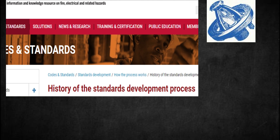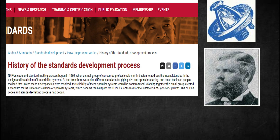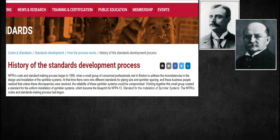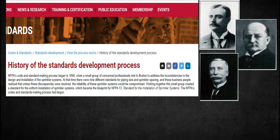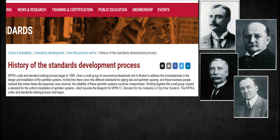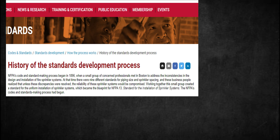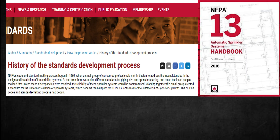At that time, there were nine different standards for piping size and sprinkler spacing, and these business people realized that unless these discrepancies were resolved, the reliability of these sprinkler systems would be compromised. Working together, this small group created a standard for the uniform installation of sprinkler systems, which became the blueprint for NFPA 13, the standard for the installation of sprinkler systems.